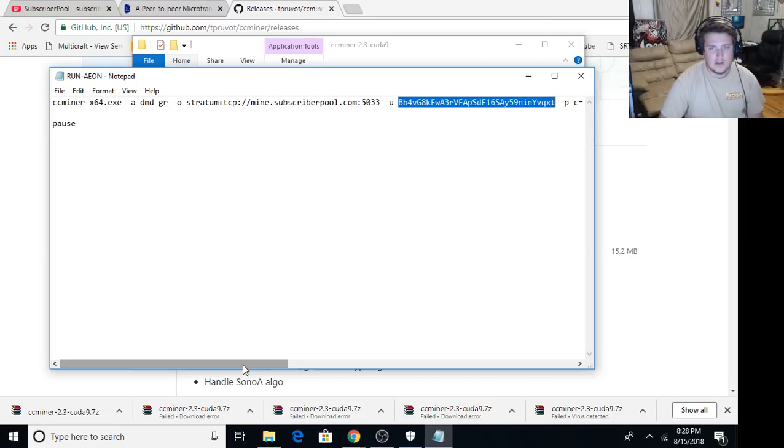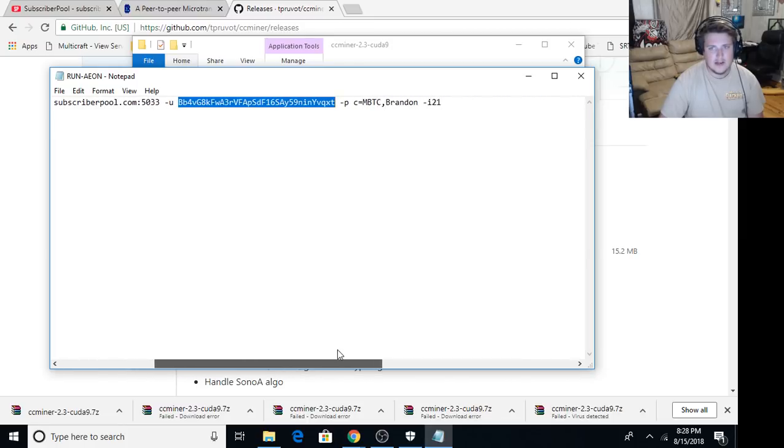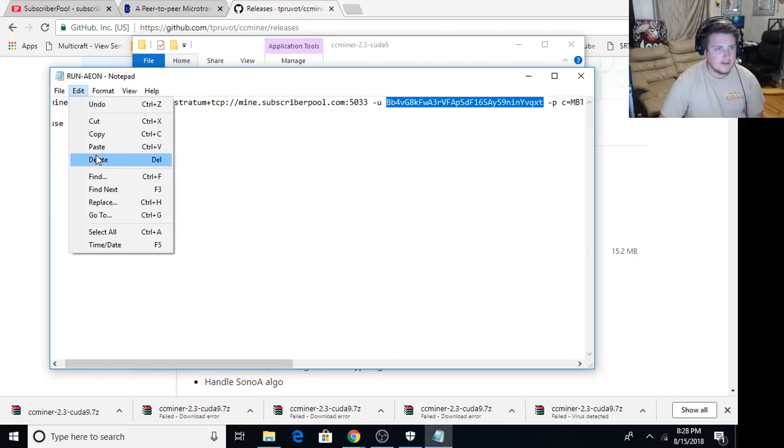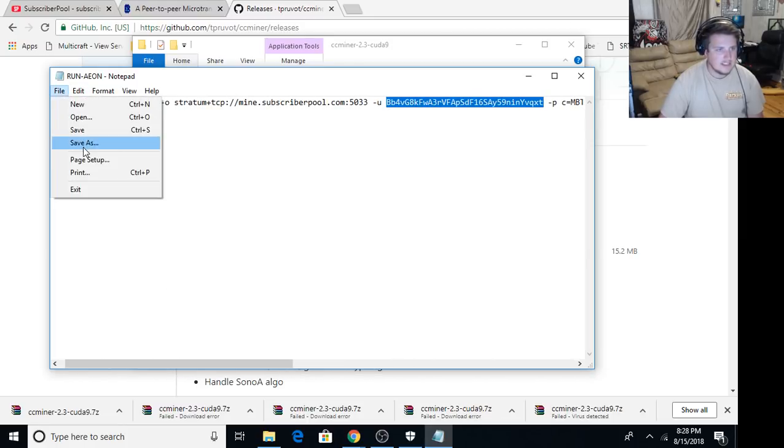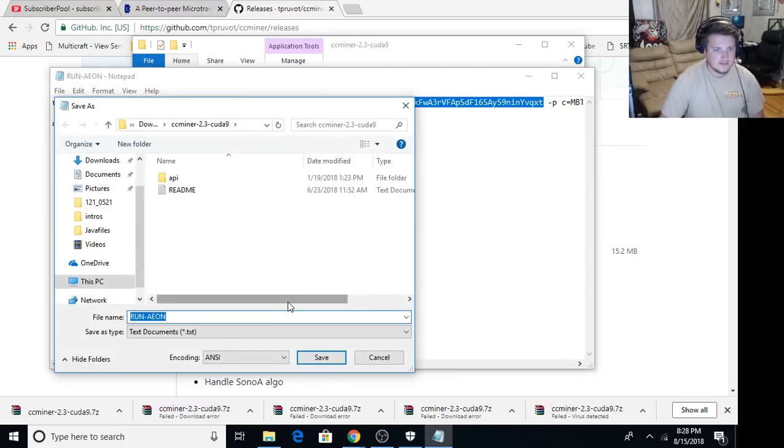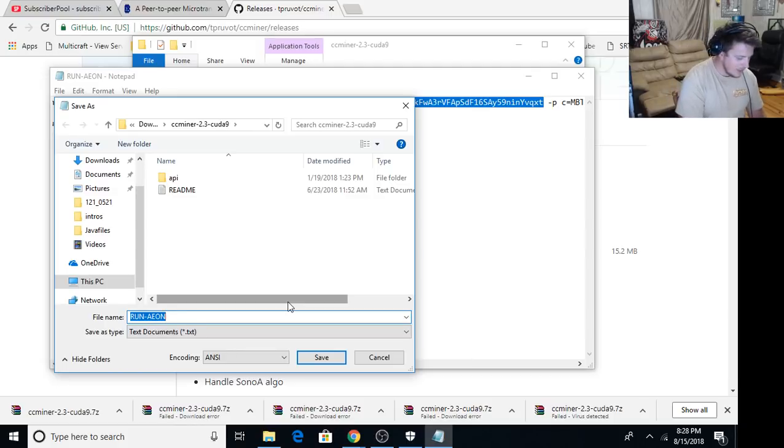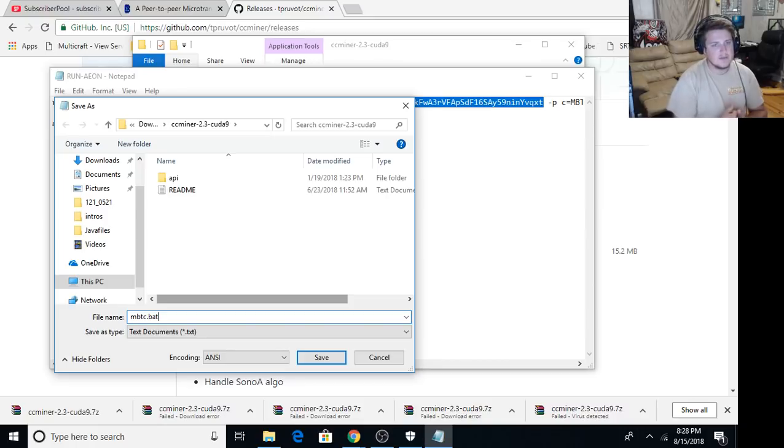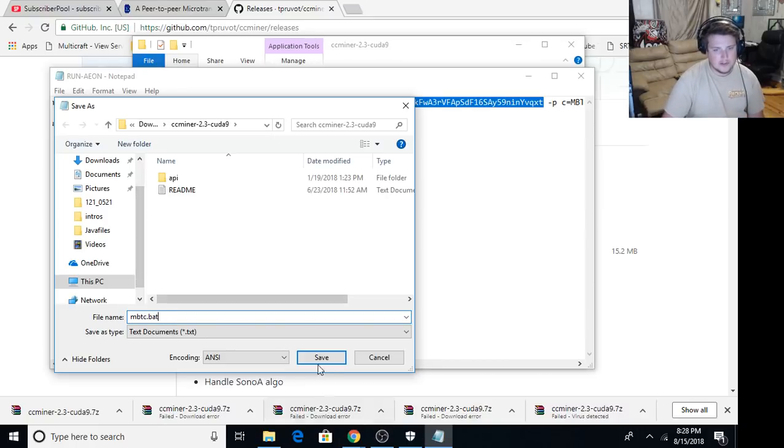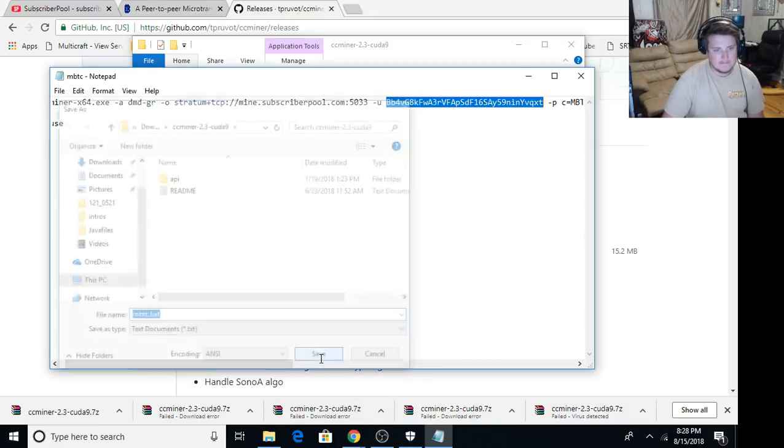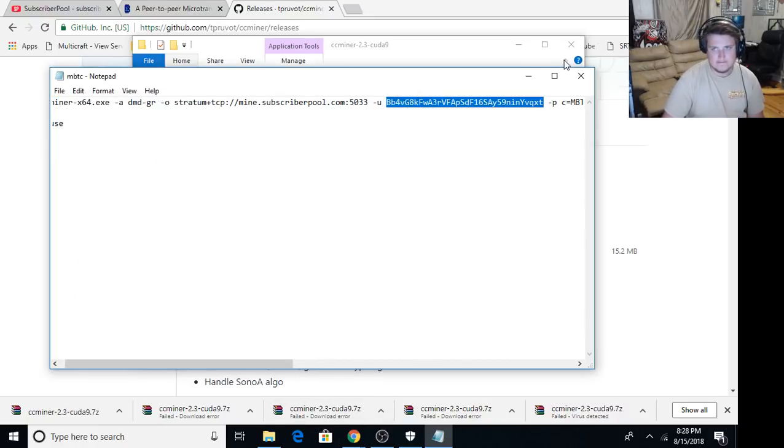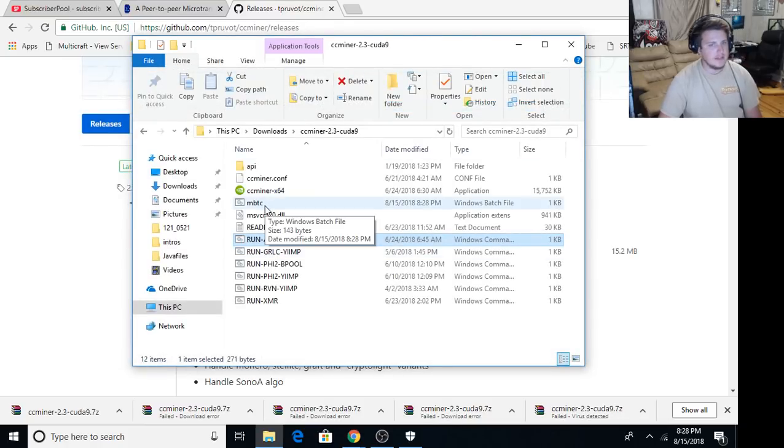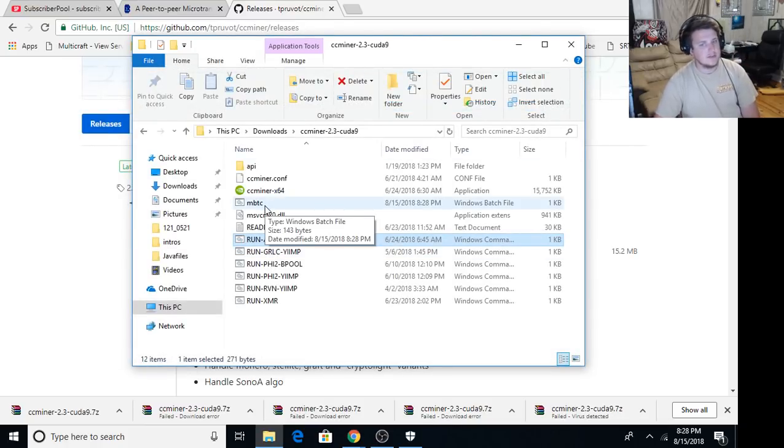So you put your wallet address there and then you go file save as MBTC.BAT. The .BAT is the most important part. So you save that. Close that out. And then you got MBTC.BAT right here. It's a Windows batch file.